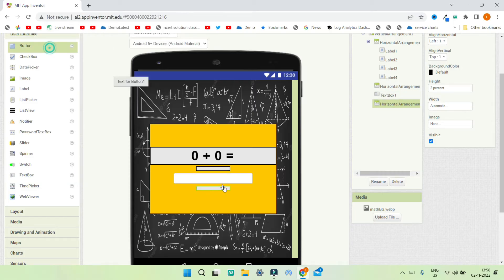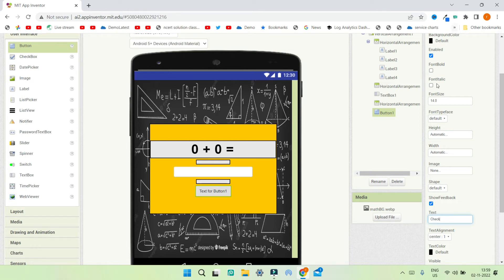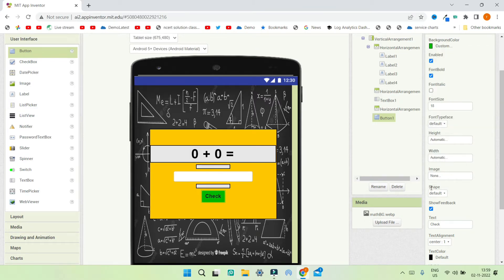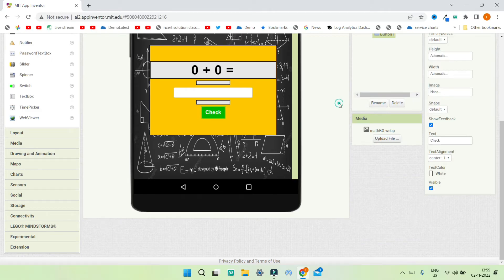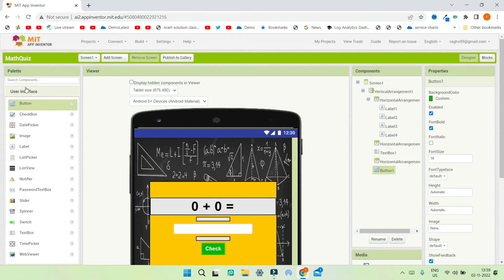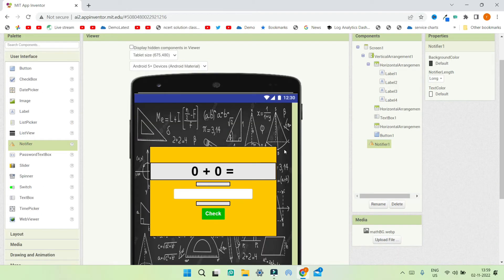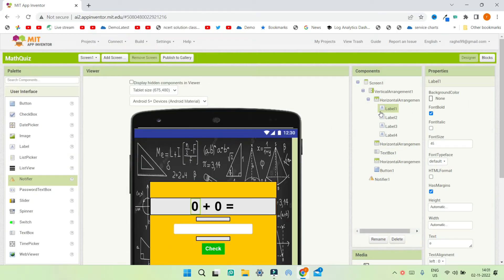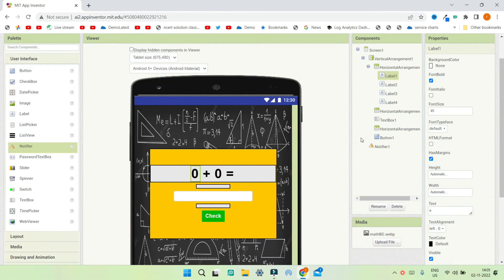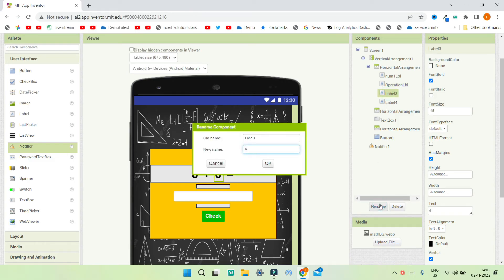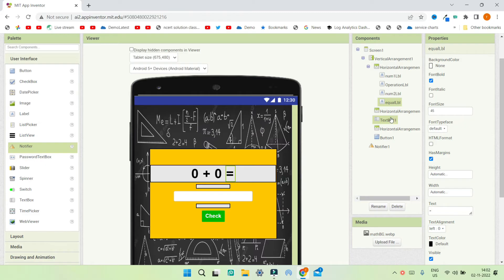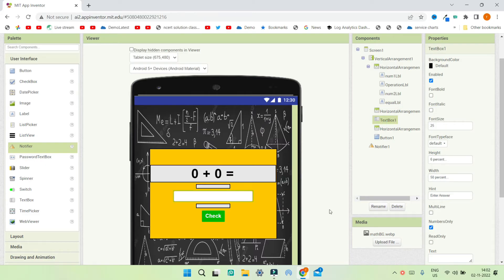Bring in a button and change its text to 'Check'. Increase the font size to 18, make the font bold, change the background color to dark green, and set the text color to white. Next, go to the Palette in the User Interface section and bring in the Notifier component so we can show an alert to the user whether their answer is right or wrong. Now let's rename all the components: rename Label 1 to Num1Lbl, the operator label to OperationLabel, Label 3 to Num2Label, Label 4 to EqualLabel, the text box to AnswerTextBox, and Button 1 to CheckButton.